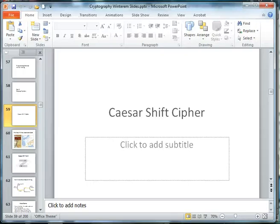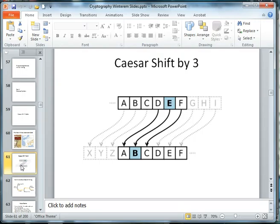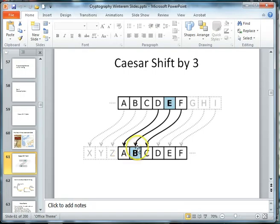Welcome back to our Python project on creating a Caesar shift cipher. In our last video we created the method to encrypt a message by shifting each letter by three places in the alphabet.